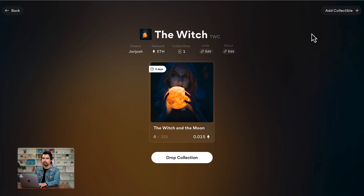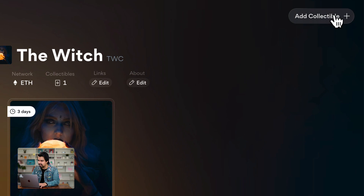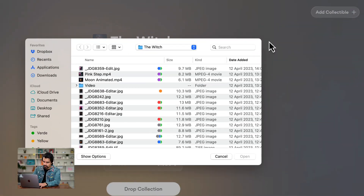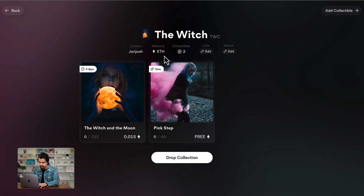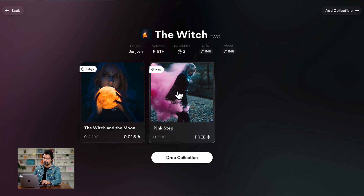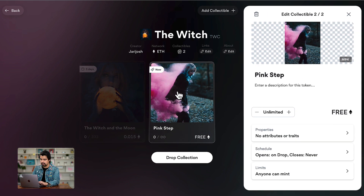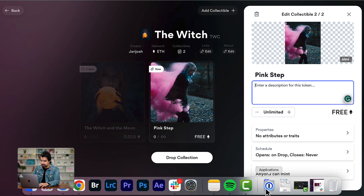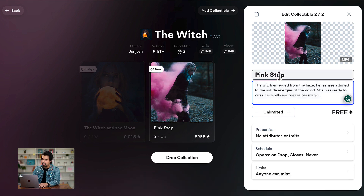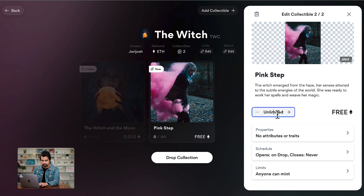I want to add another collectible — one is not enough for me. Let's add another collectible; I'm going to add the Pink Step. Now we have the other collectible. This collectible, you want to do the same things — let's do it quick. Enter a description for it. I like this name: Pink Step. The quantity is 333.